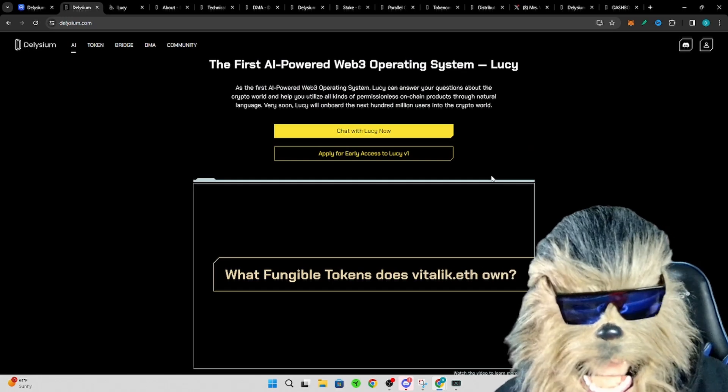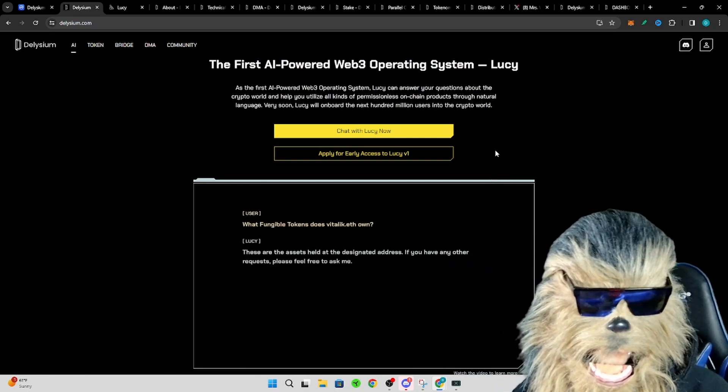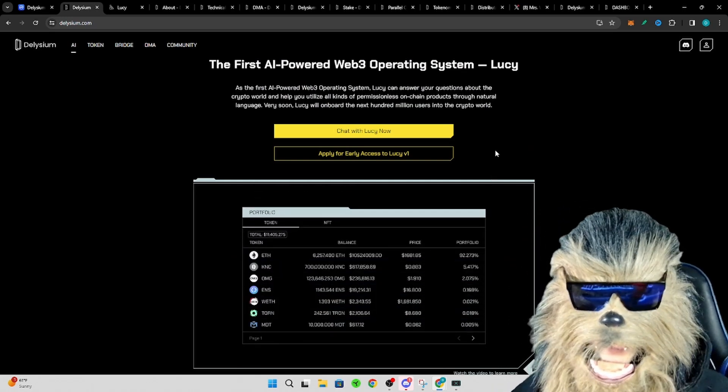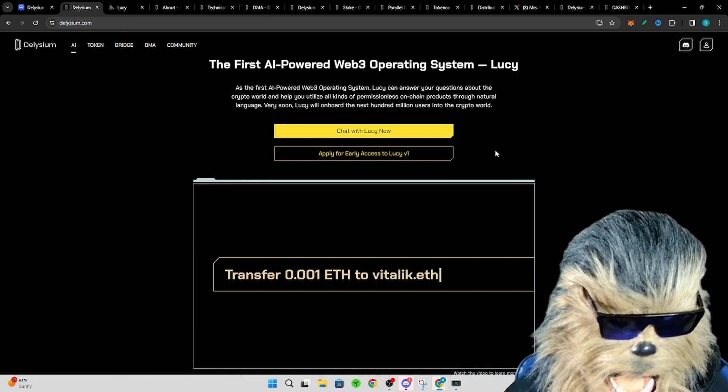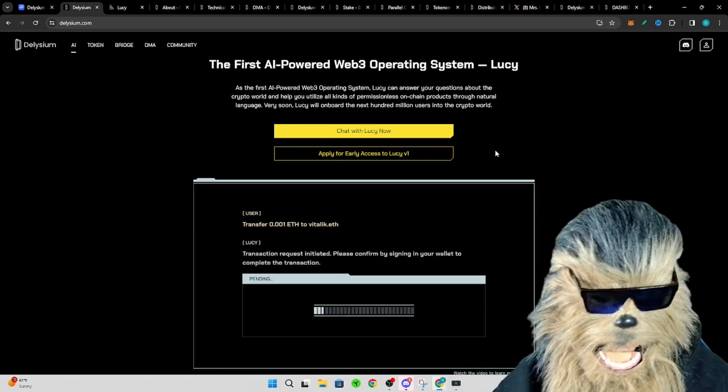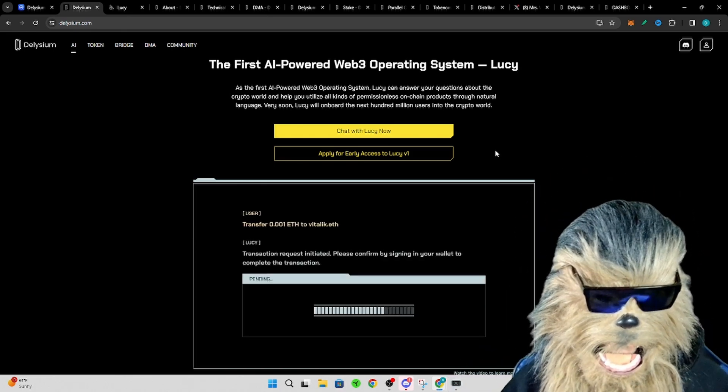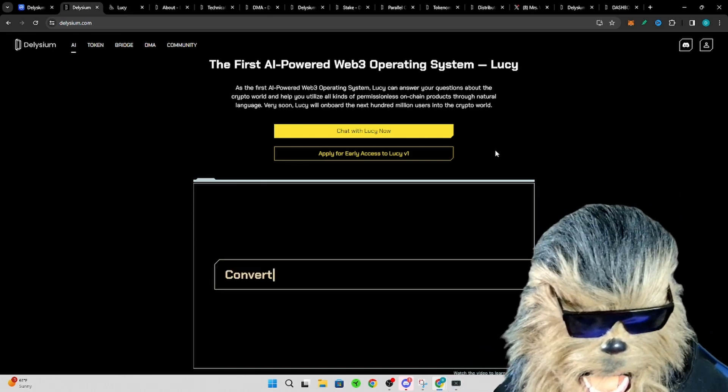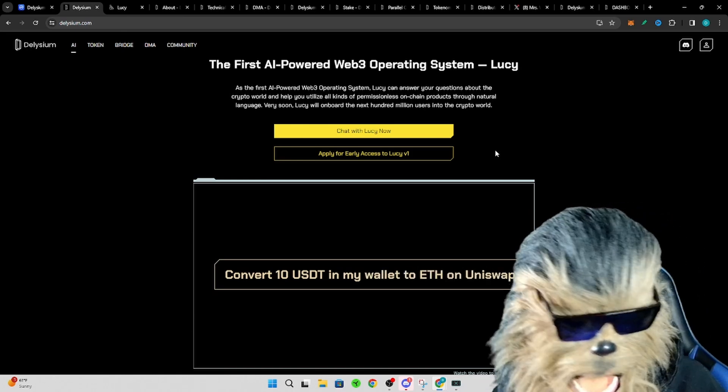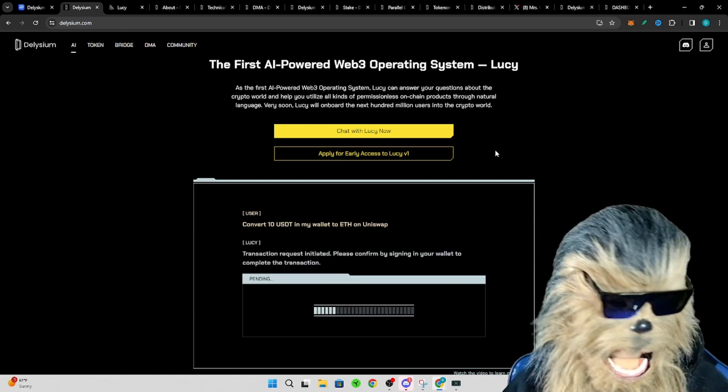So this project first off is an AI-powered Web 3 operating system. They have it, it's named Lucy. So as you can see kind of in the image here, you can type 'transfer 0.1 ETH to a specific person or address.'